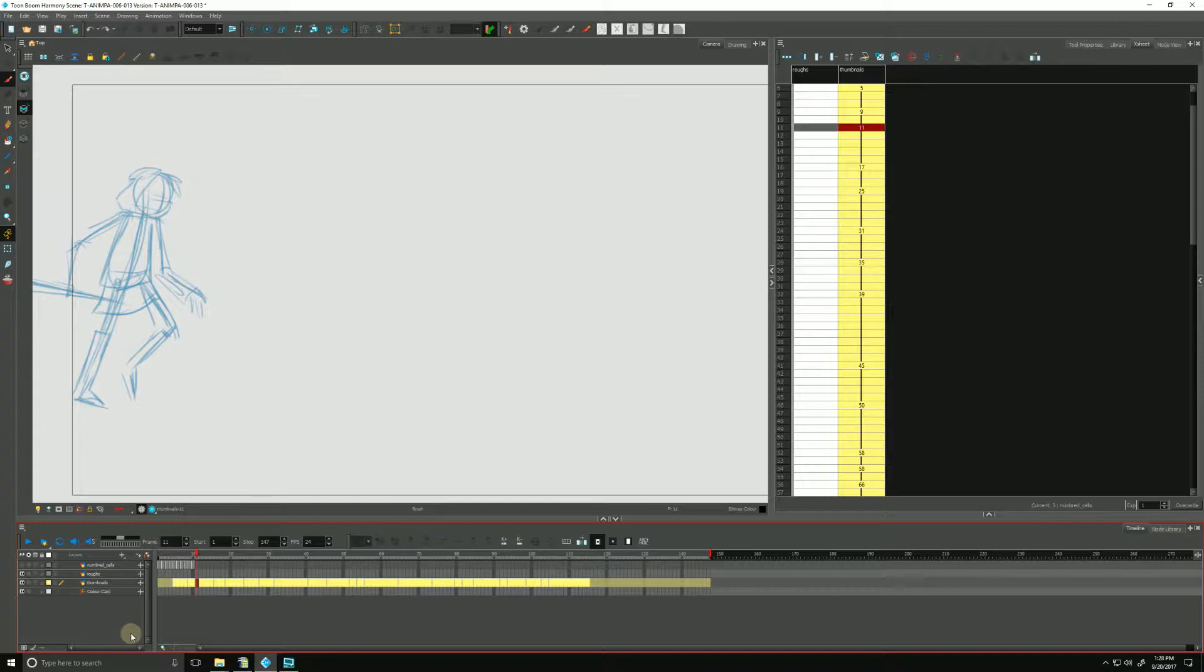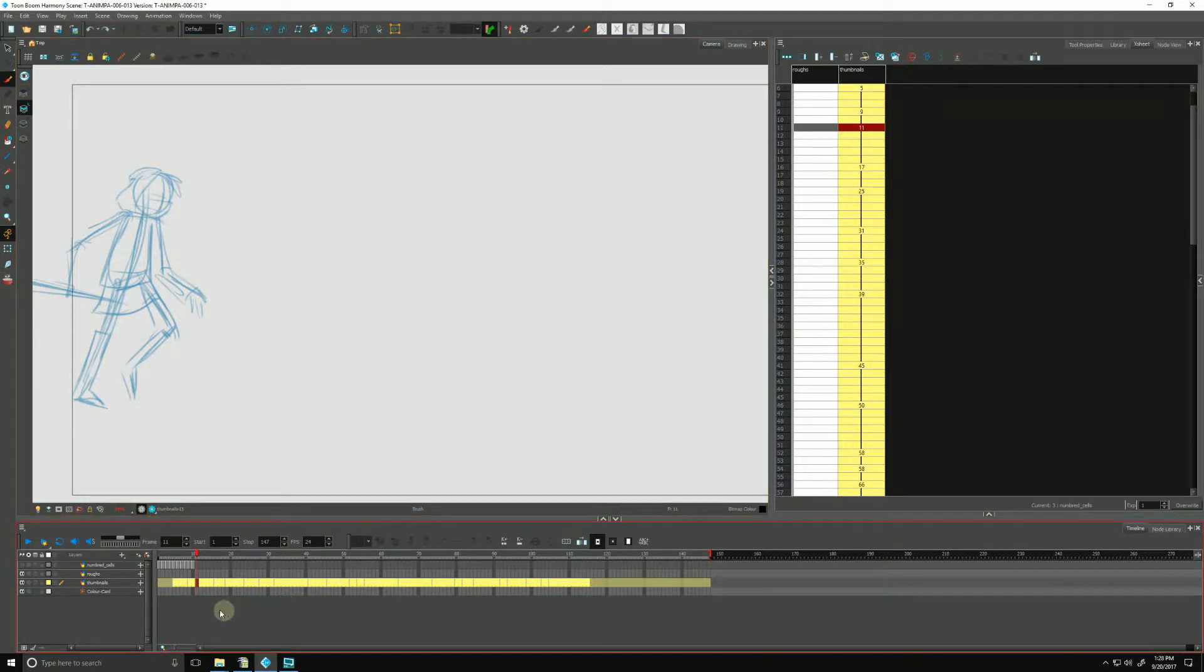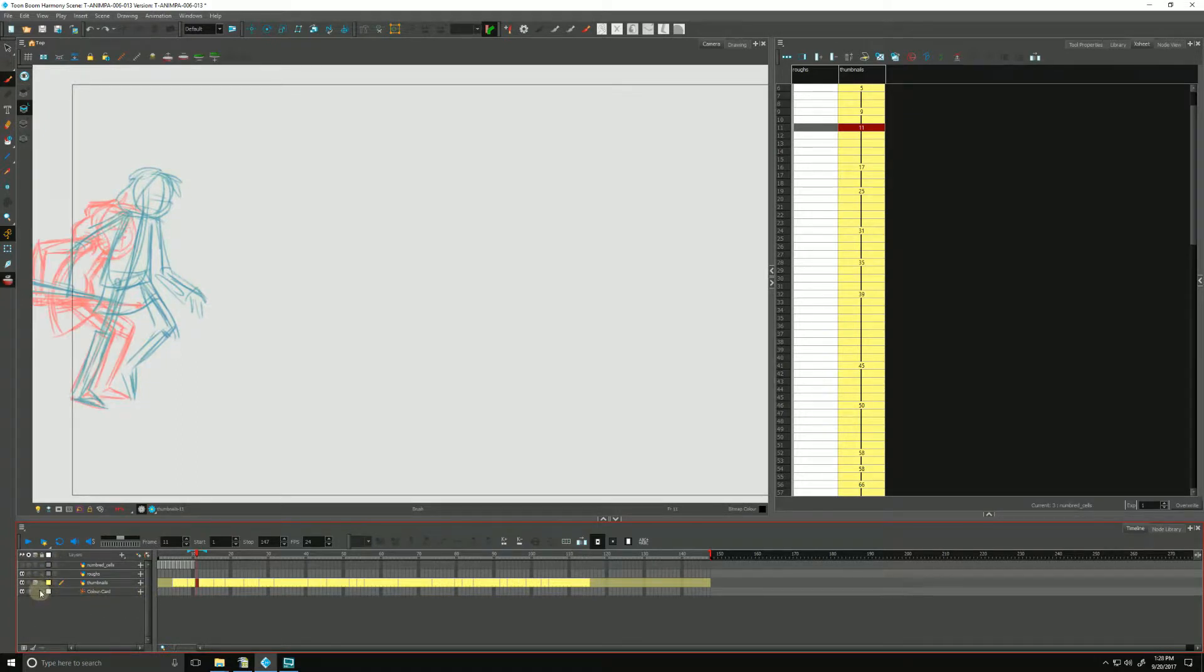We can use our onion skin feature to see previous and next drawings as we work. We turn it on by clicking the onion skin button right here, or we can fine-tune and add other layers to be included in the onion skin by clicking the icon in the timeline down here.